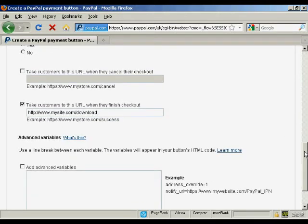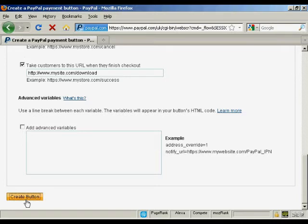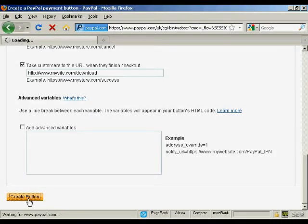And when you've got all that sorted, click on the create button here.